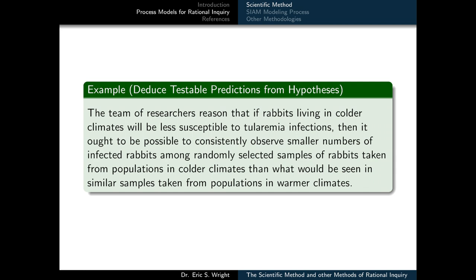From this hypothesis, the researchers deduce a testable prediction. They reason that if rabbits living in colder climates will be less susceptible to tularemia infections, then it ought to be possible to consistently observe smaller numbers of infected rabbits among randomly selected samples of rabbits taken from populations in colder climates than what would be seen in similar samples taken from populations in warmer climates.